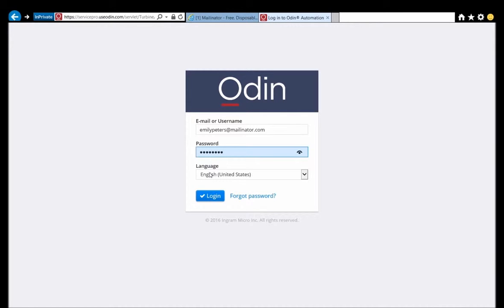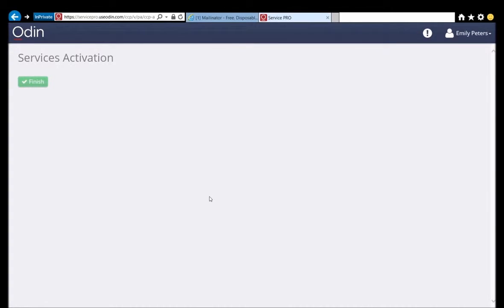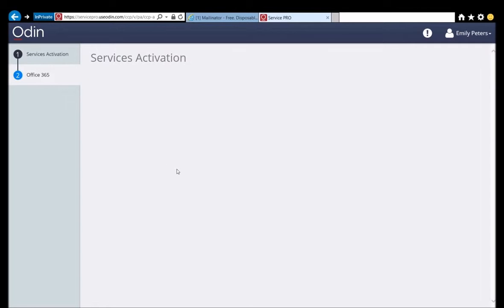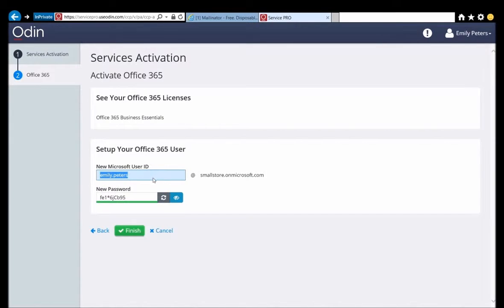Once she is logged in, she is guided through the activation process in order to create her user. When the page is loaded, she is asked to provide her desired user ID and password. The system will judge and show the password strength during this process as well. After filling in the required information, she clicks Finish, and the Odin Automation Essentials system calls Microsoft to create her user and assign her license. While license assignment is quite fast, user creation takes a moment.